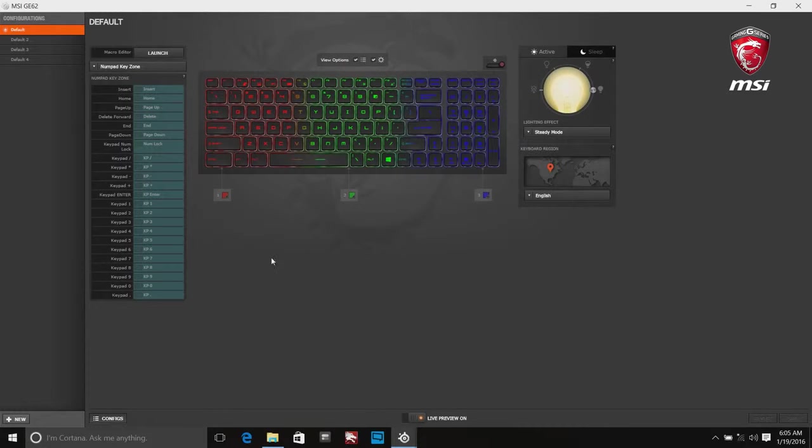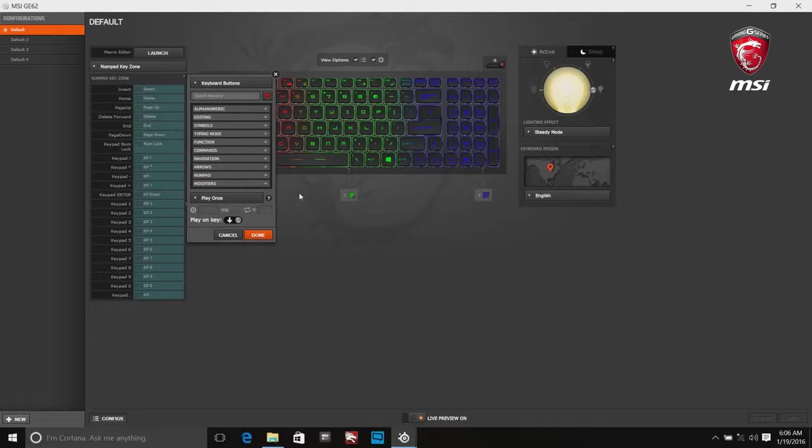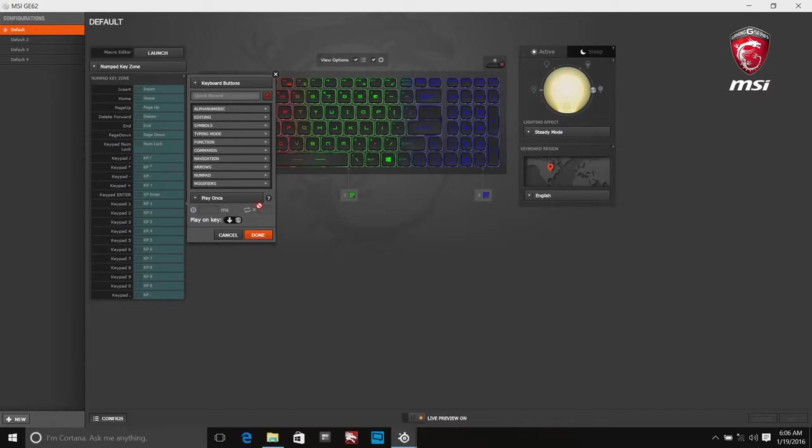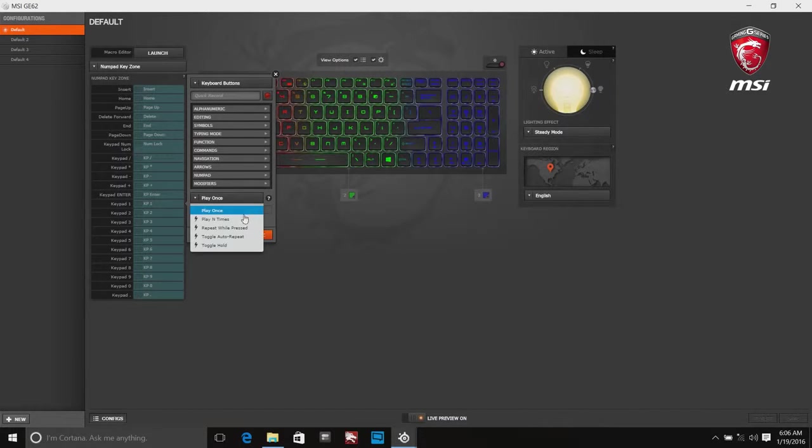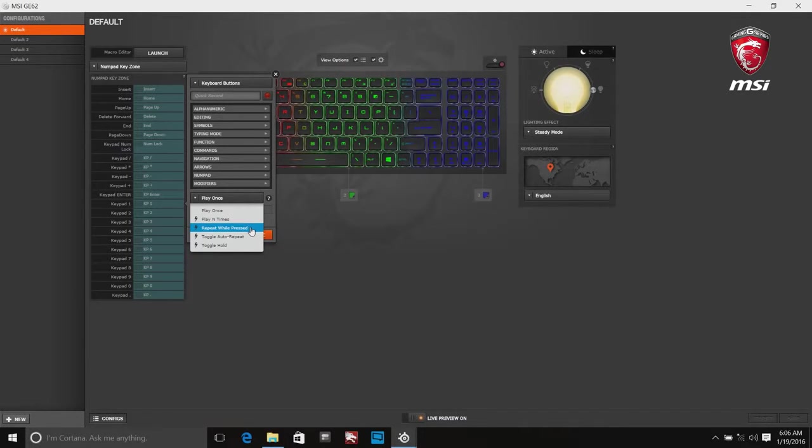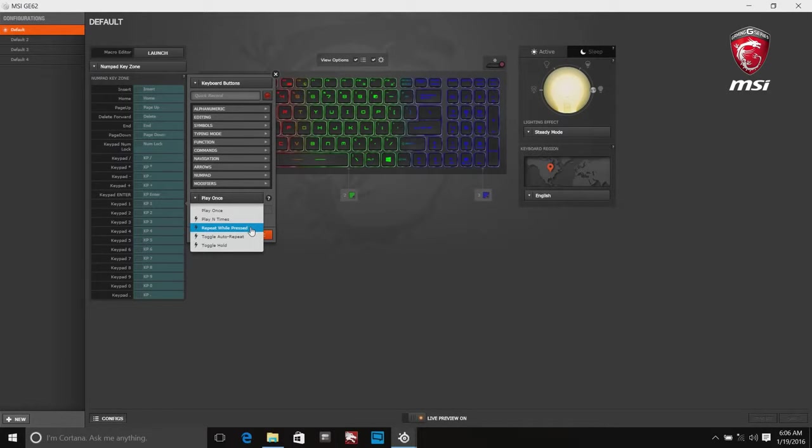Here is looping function definition. Play once will let every pressing send signal once only. The delay time and frequency of signal output are not adjustable. Play end times can make the key send signal end times. The delay time and frequency of signal output are adjustable. Repeat while pressing will hold the key pressing to send signals repeatedly. The delay time between signals can be adjusted.